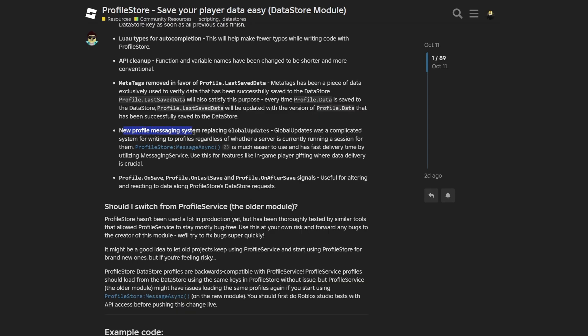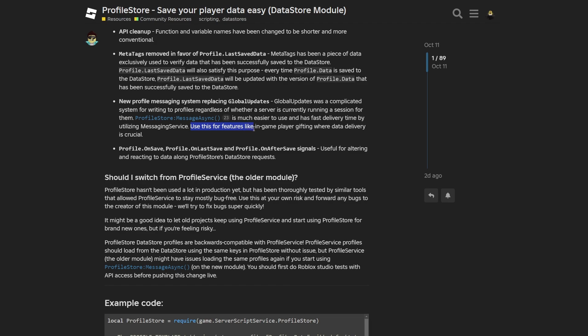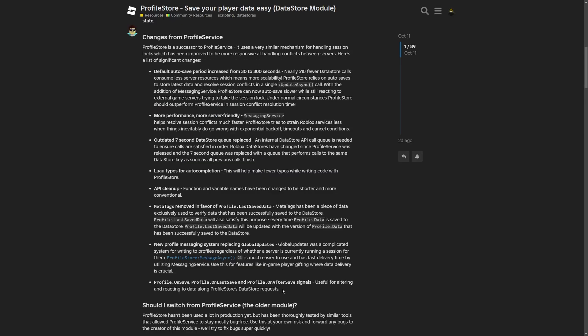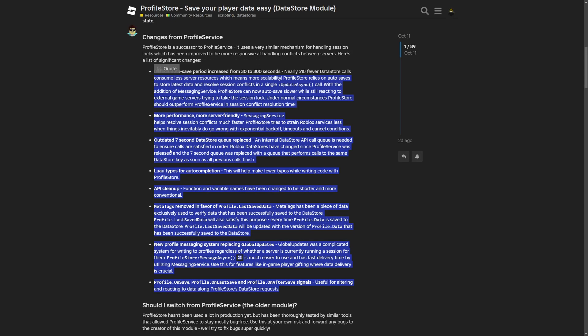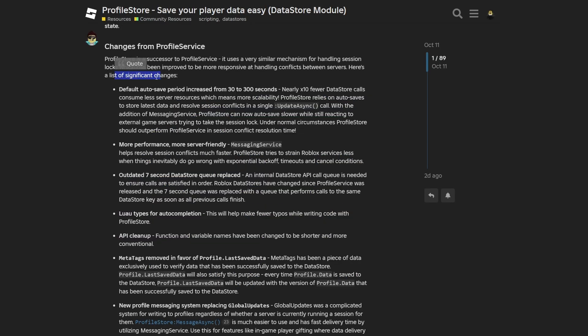And here you have a new profile messaging system replacing global updates. Where the global updates was a complicated system for writing to profiles regardless of whether a server is currently running a session for them. Now you have a message async method which is much easier to use and has a fast delivery time by utilizing the messaging service. And you can use this for features like in-game player gifting where the data delivery is crucial. And right here you have on save, on last save and on after save signals which are useful for altering and reacting to data along ProfileService datastore requests. And you can see that there is basically a lot of updates and improvements from ProfileService. And these are just the significant ones.